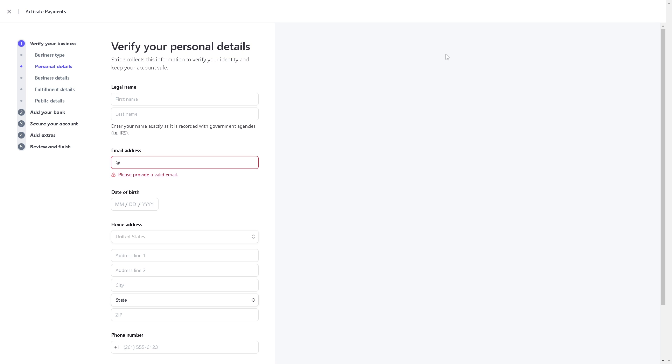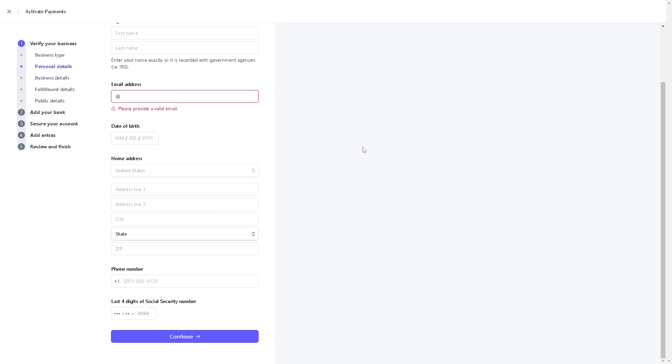You need to enter your name exactly as it is recorded with government agencies such as the IRS. Of course, you need to provide an email address, date of birth, home address, and phone number.